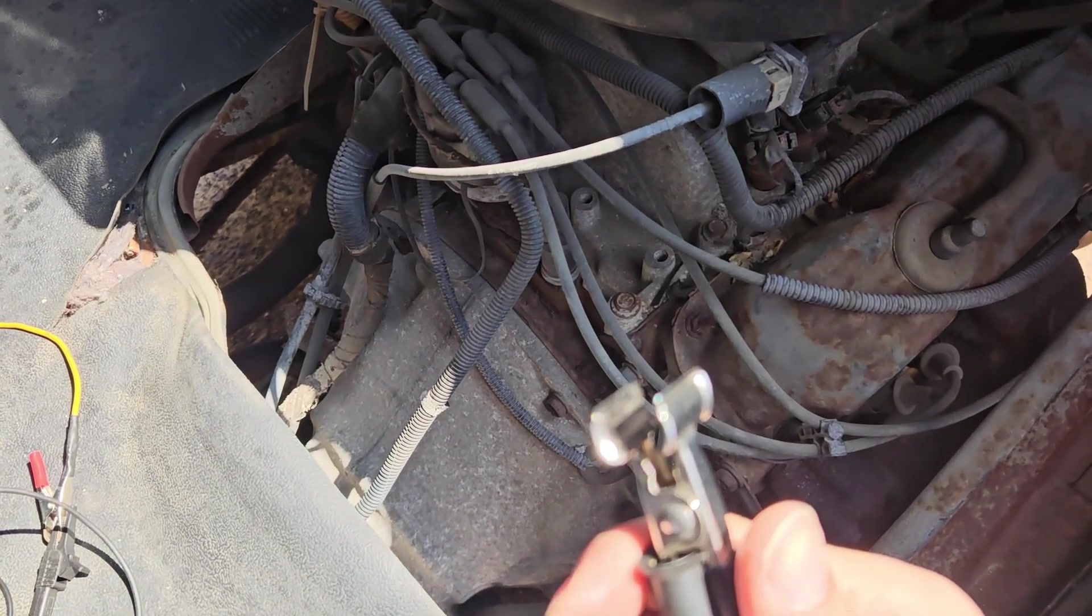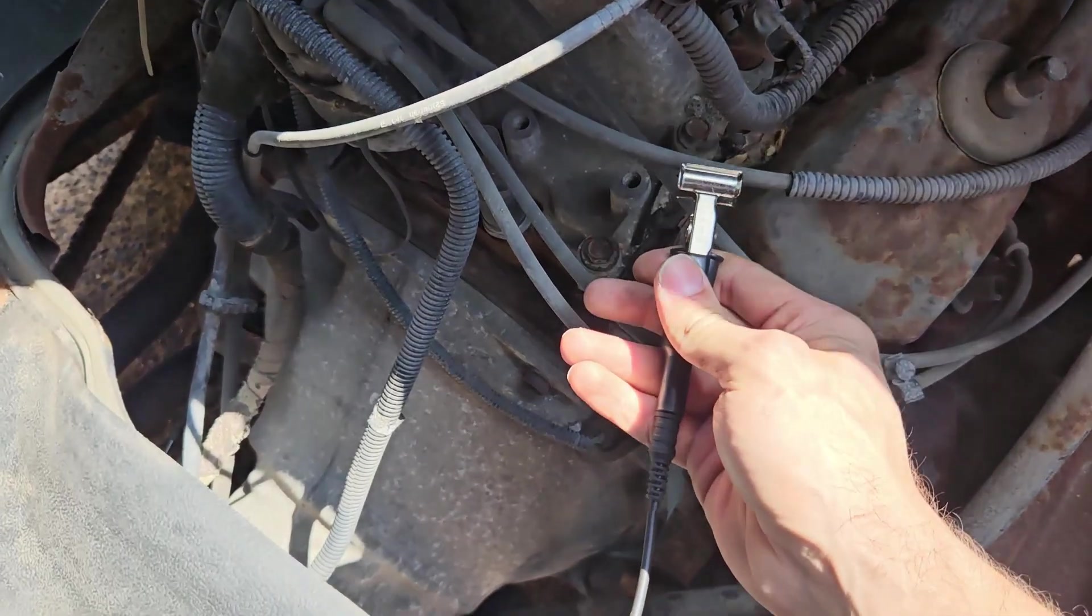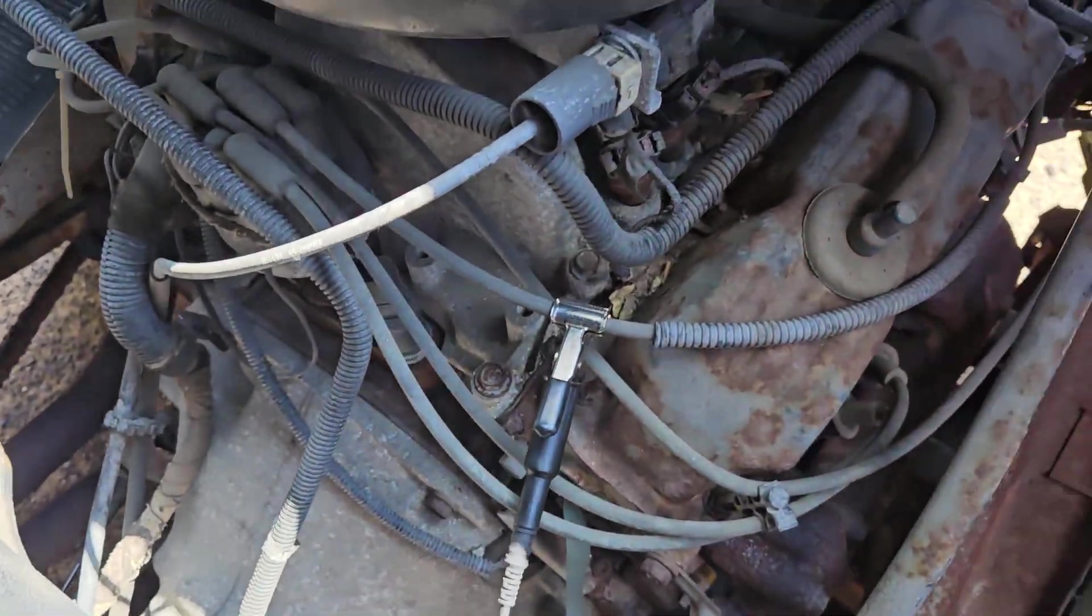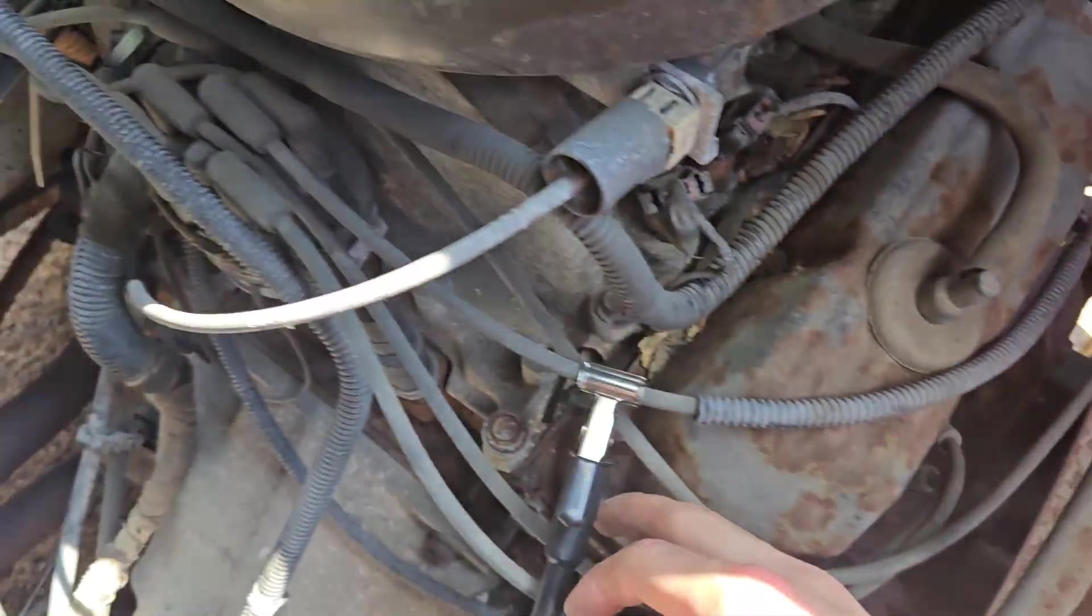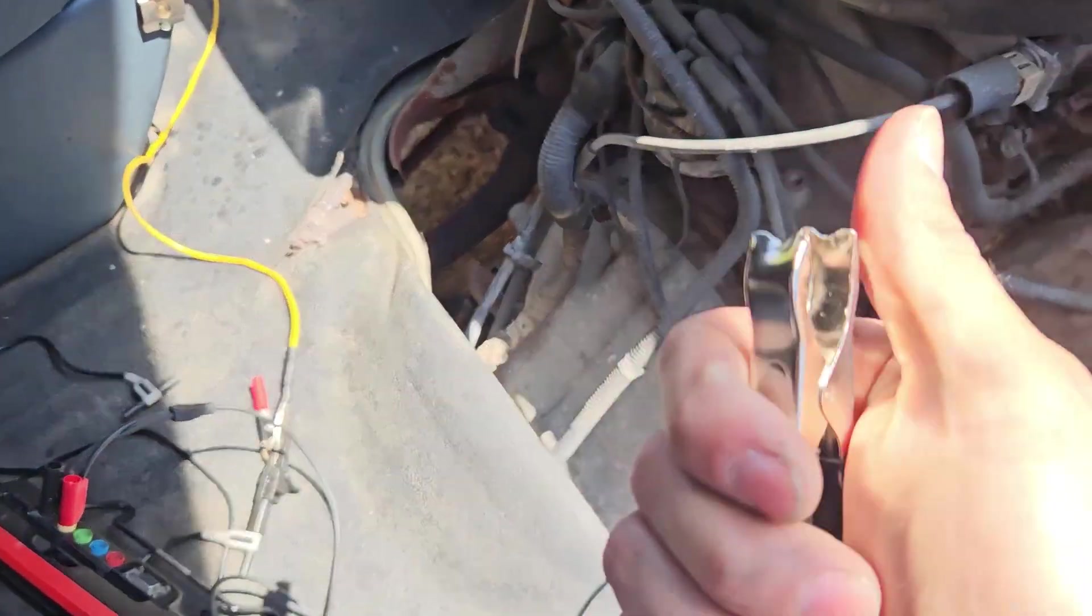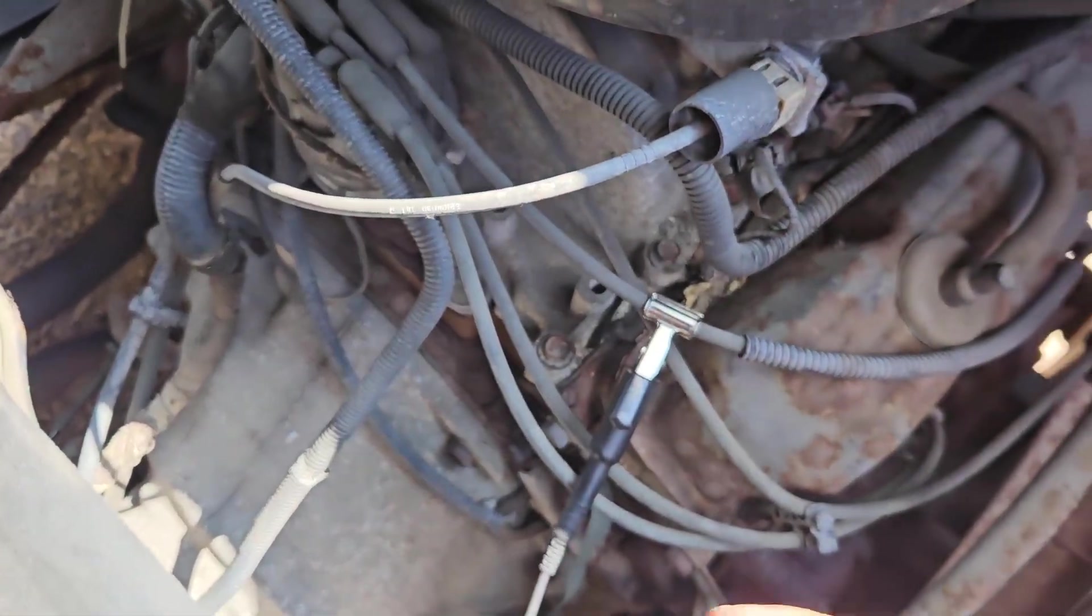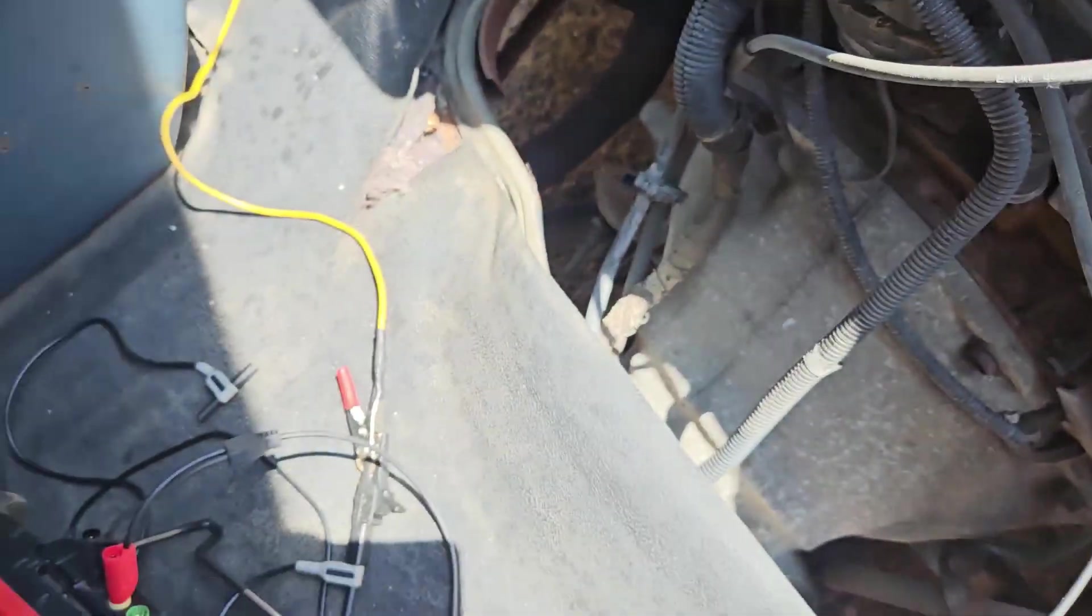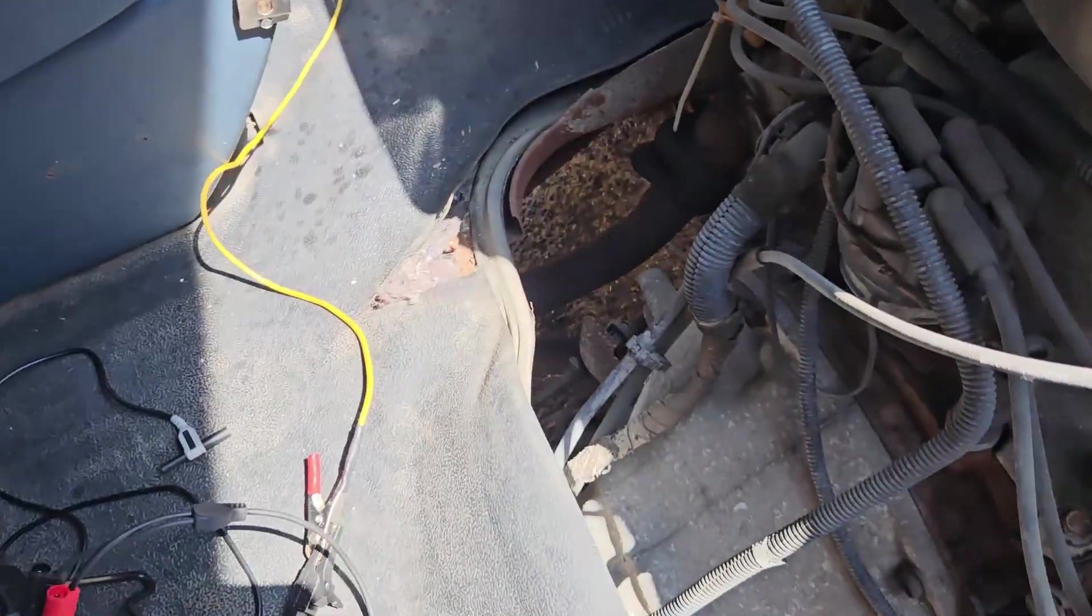We're going to clip the capacitive probe right onto our main coil wire. This is coming off our coil. It's going to feed the distributor. And we're going to hook this other end to ground. So just in case the wire is broken, we're not going to send any high voltage straight to our scope.